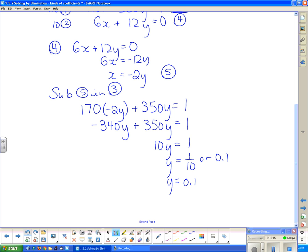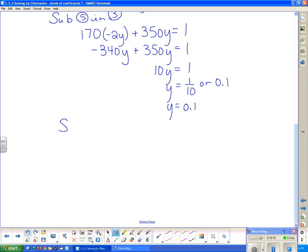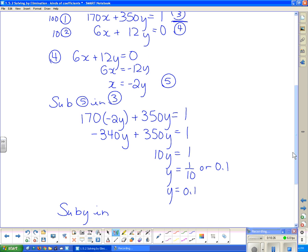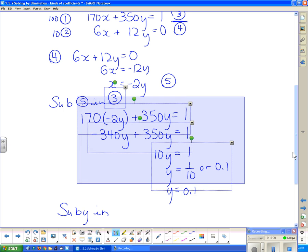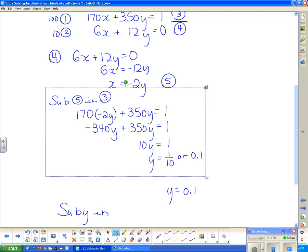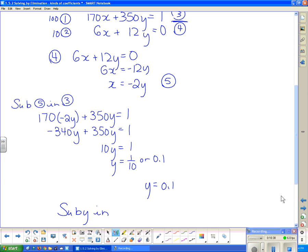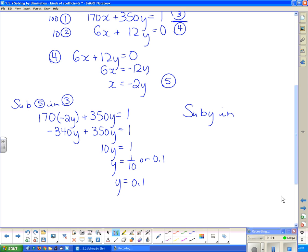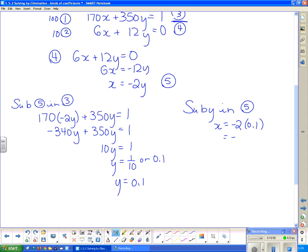Since I know y, I can now find x. The easiest place to substitute y is back into equation five. So x = −2(0.1) = −0.2. That is the answer for this system: x = −0.2, y = 0.1.